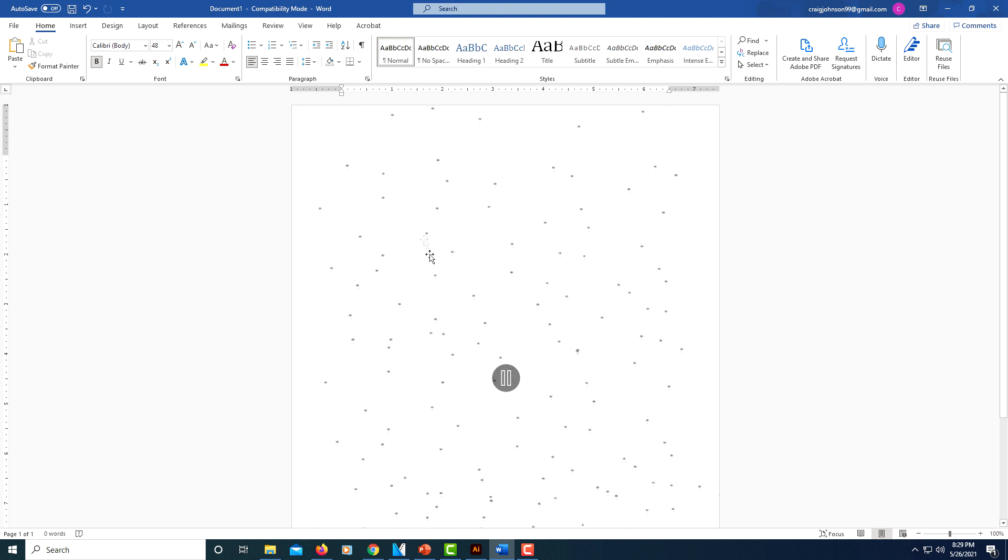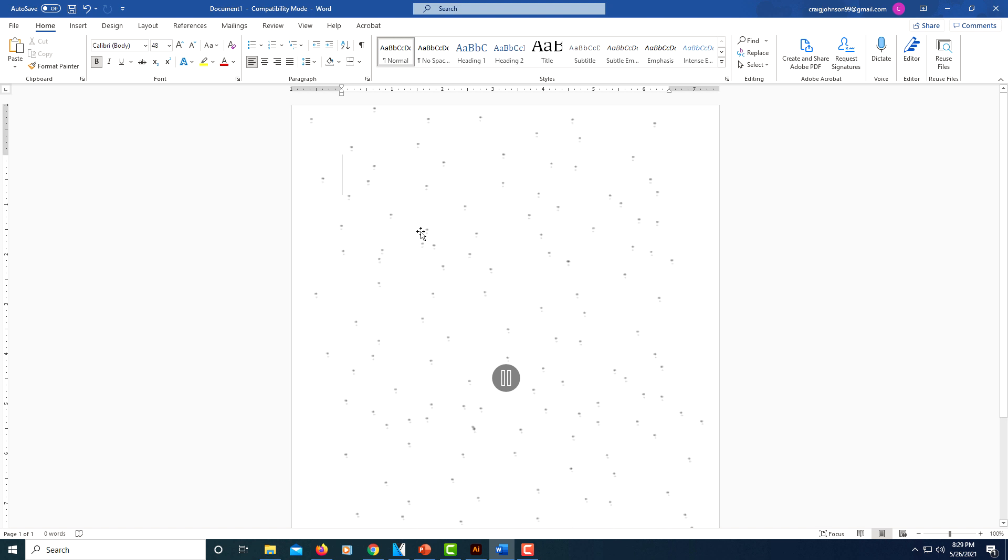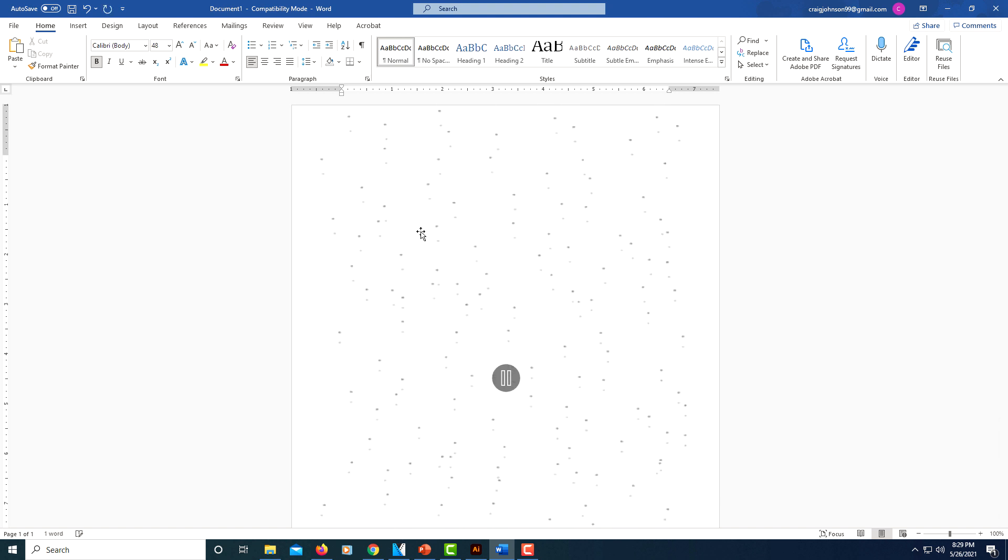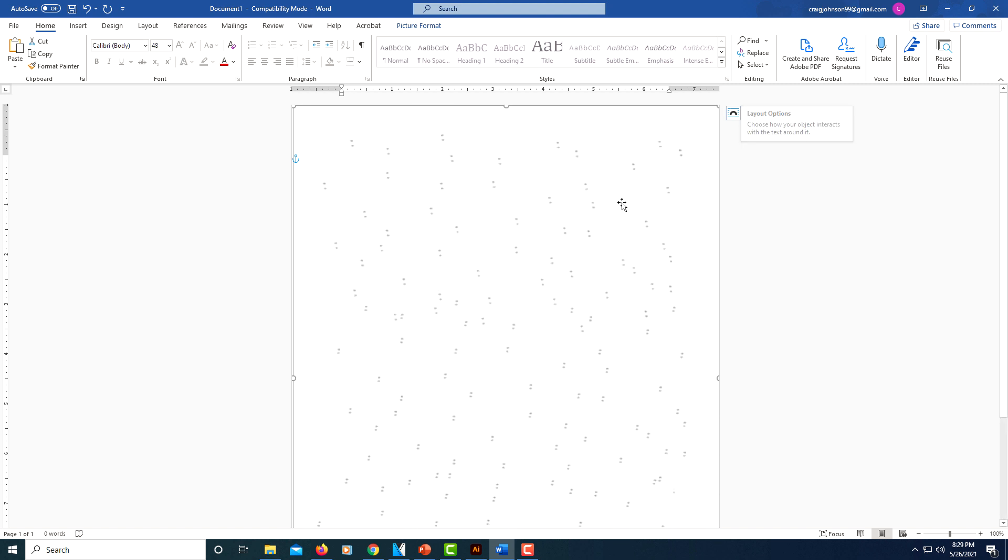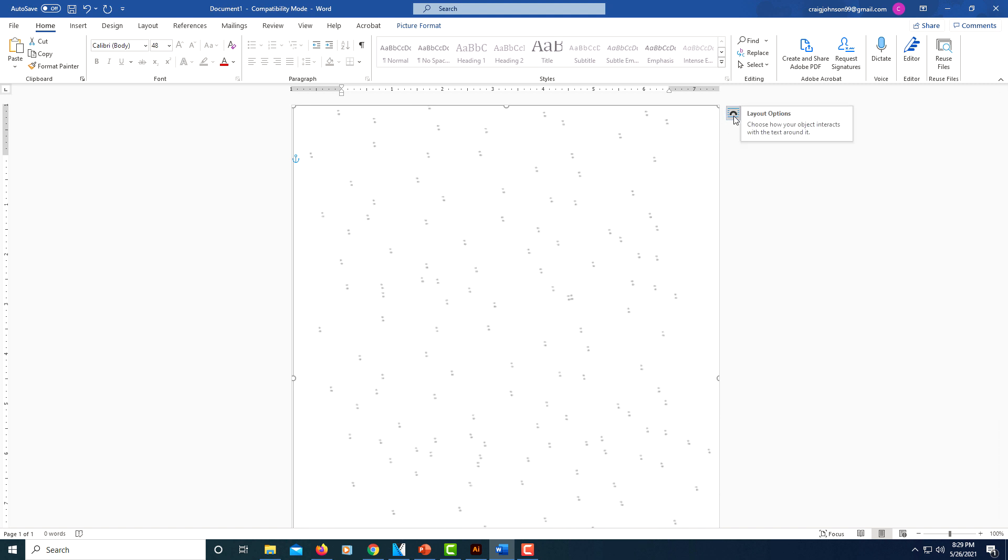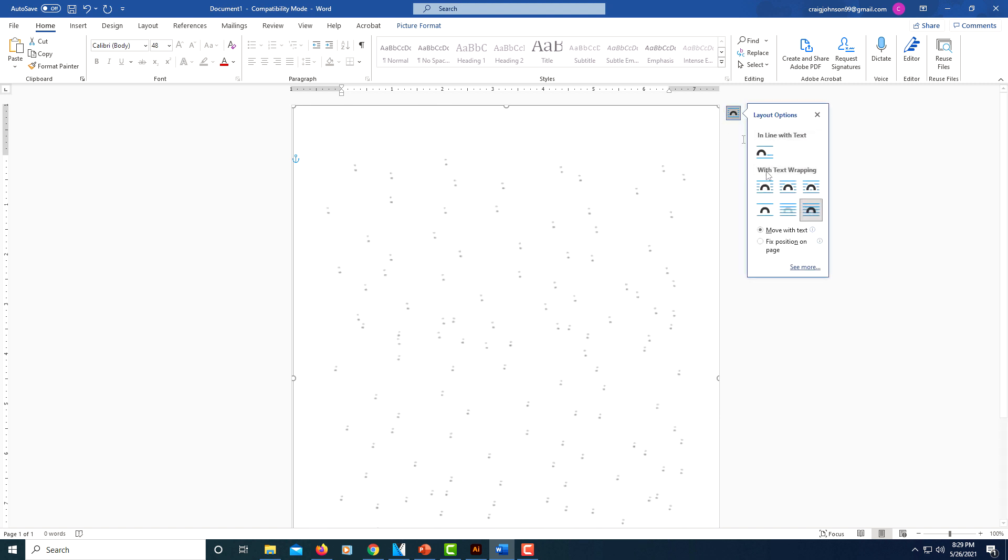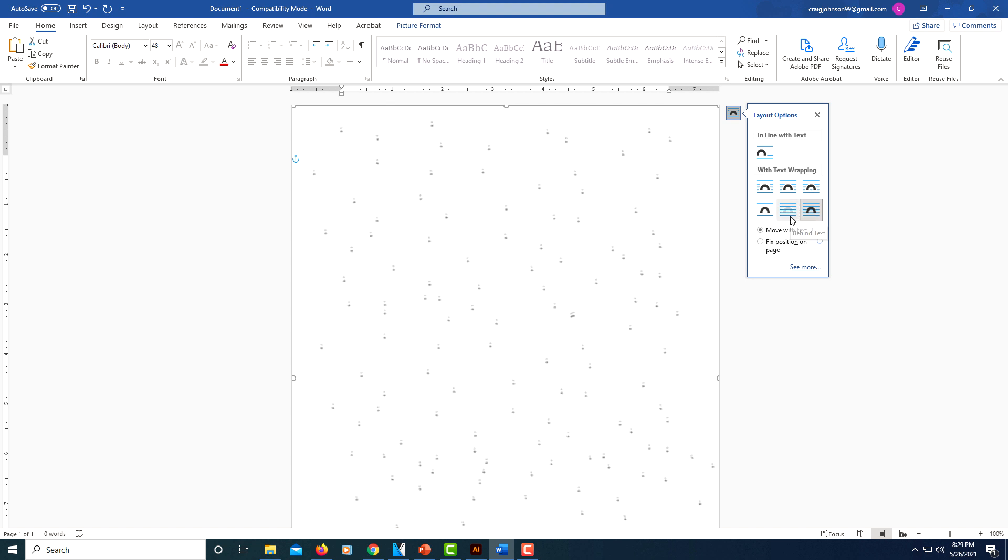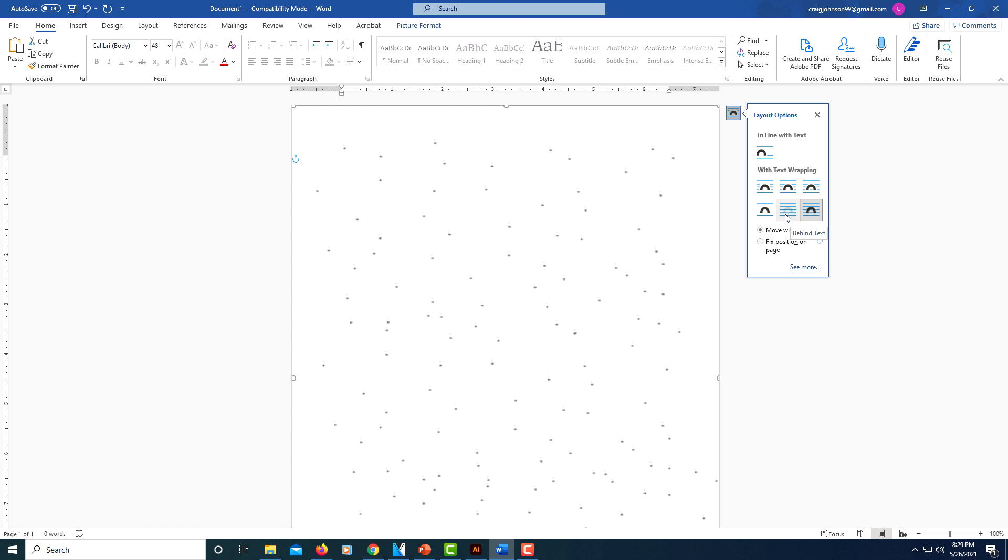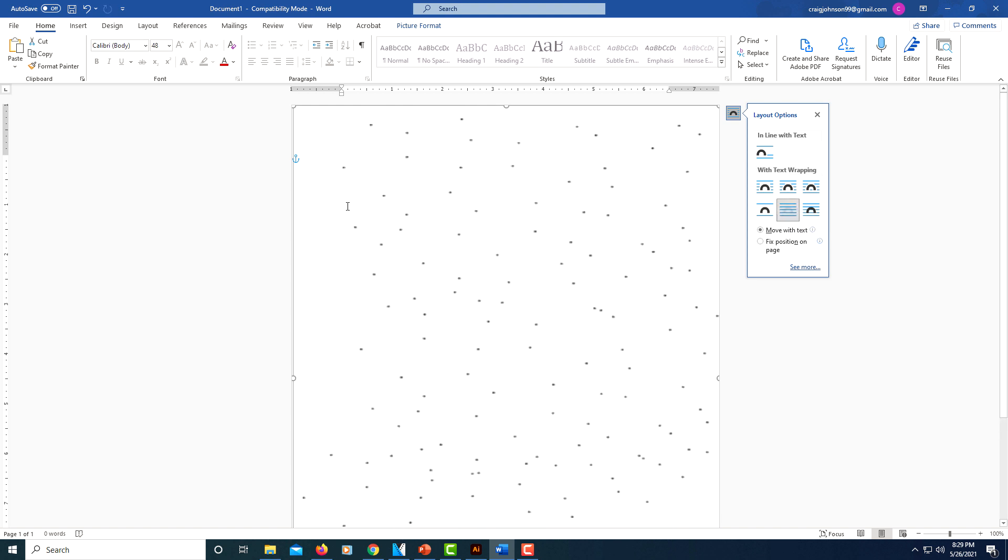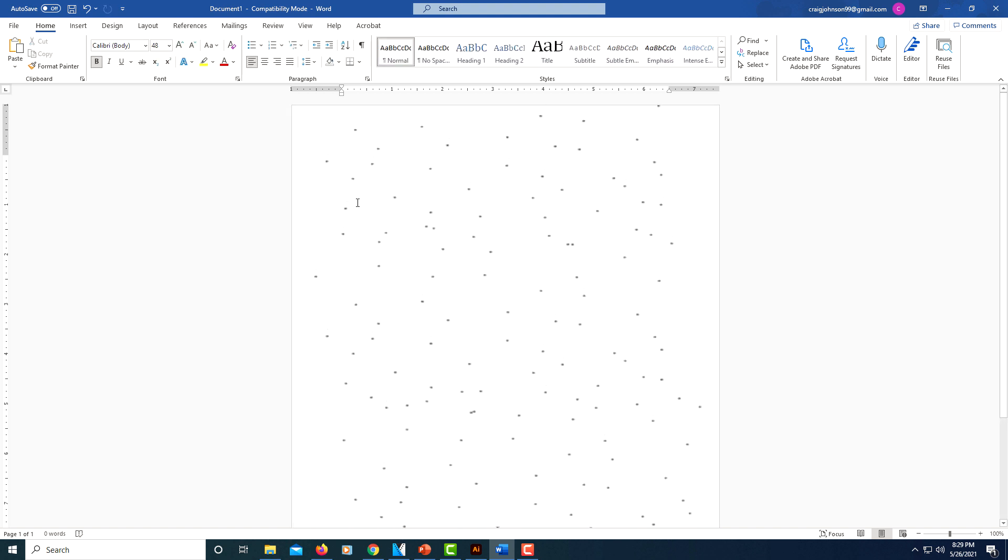And there we have an animated GIF as a background. Oh, another thing you need to do: you need to re-select your image, select the Layout Options box again, and then select the box to the right that says 'Behind Text,' because otherwise you can't type on it.